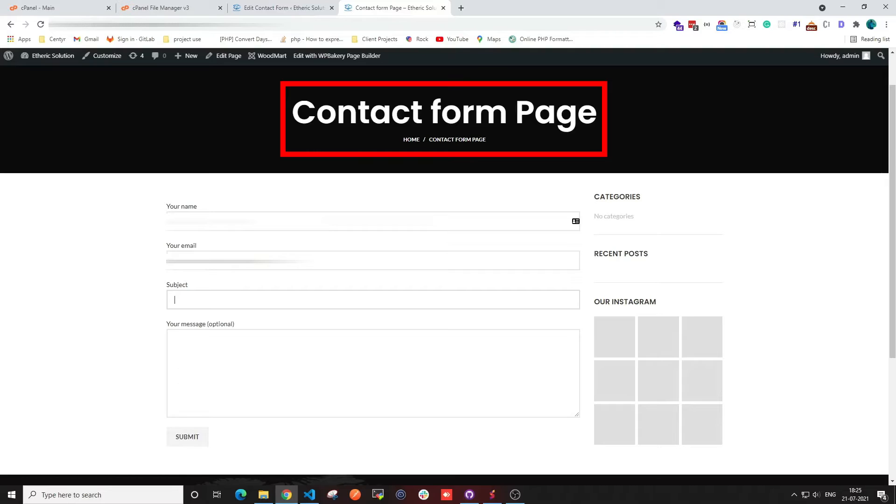Hi guys, welcome back to our channel. In today's video, we are going to show you a quick trick to fix the WordPress contact form when it is not working. Here I'm going to show you the errors